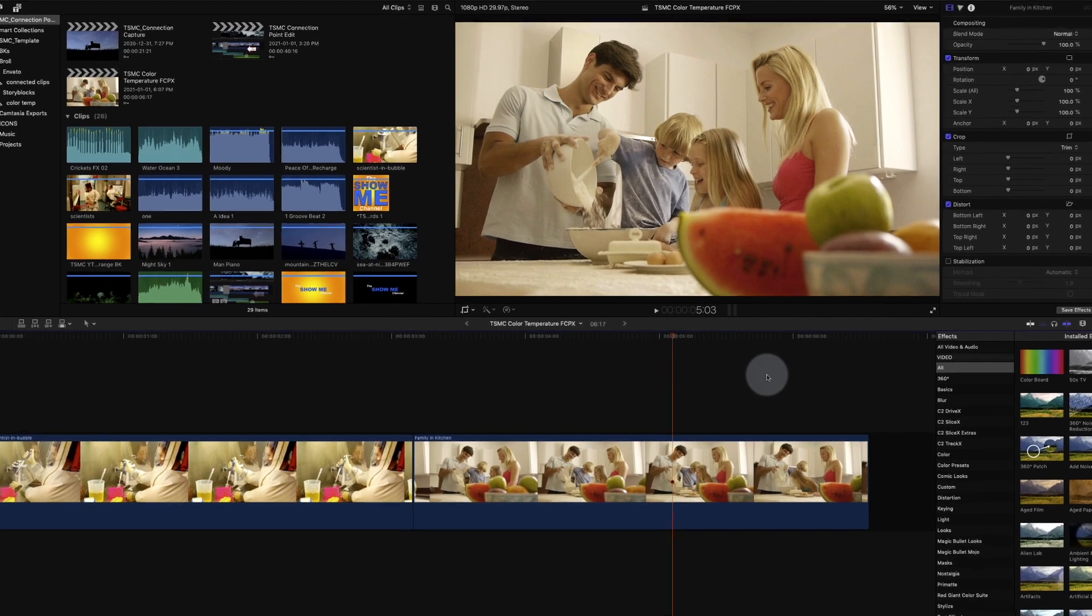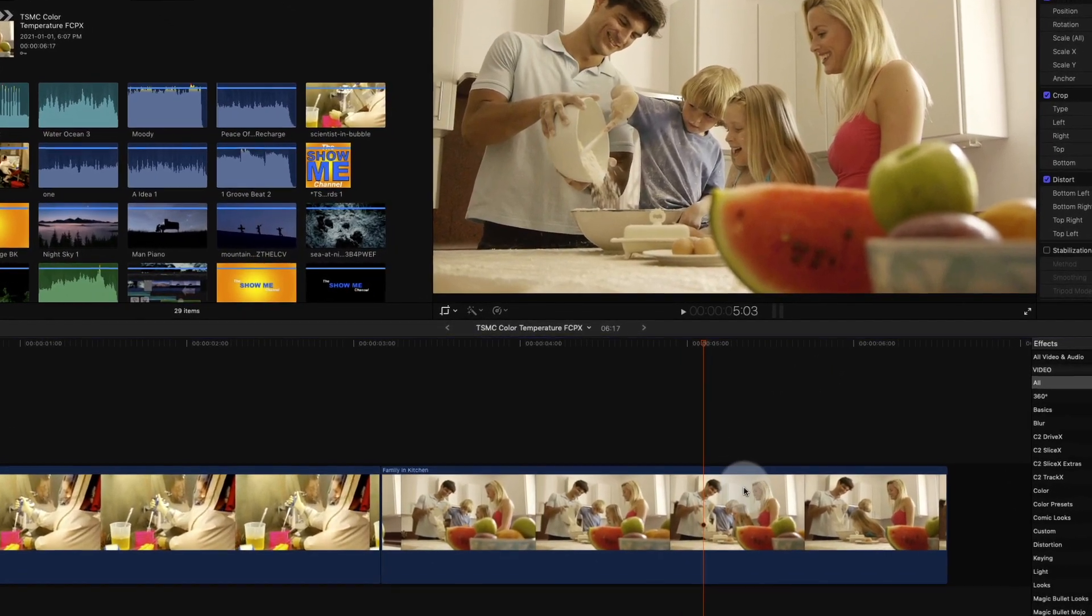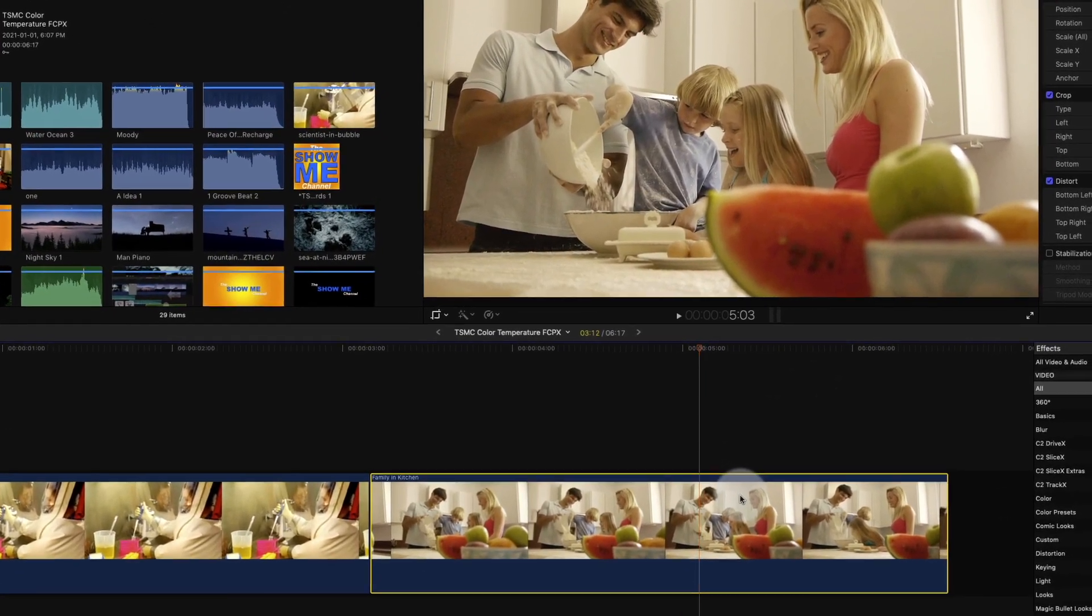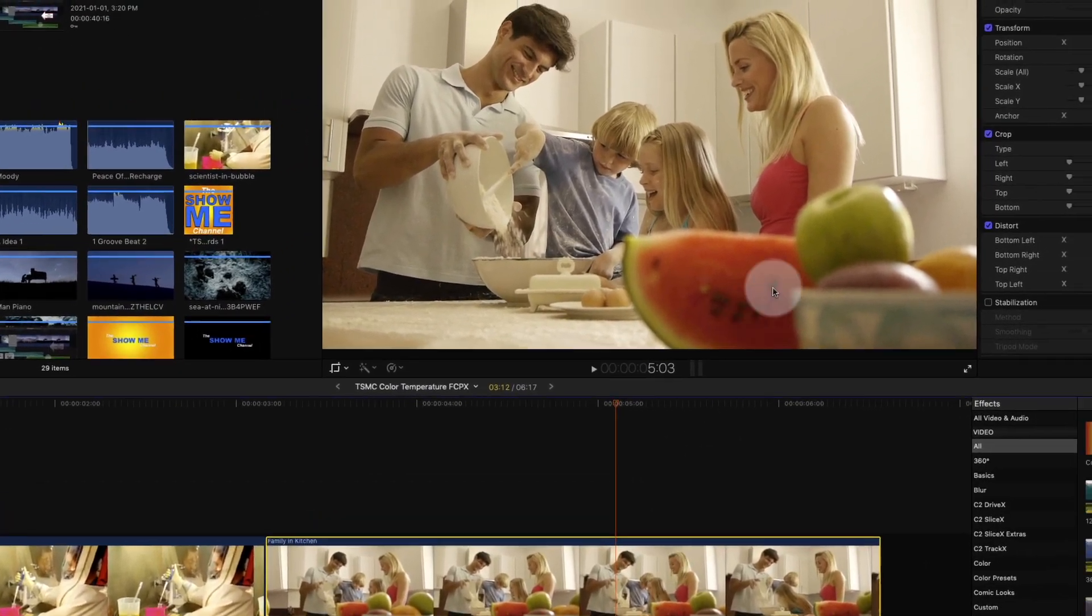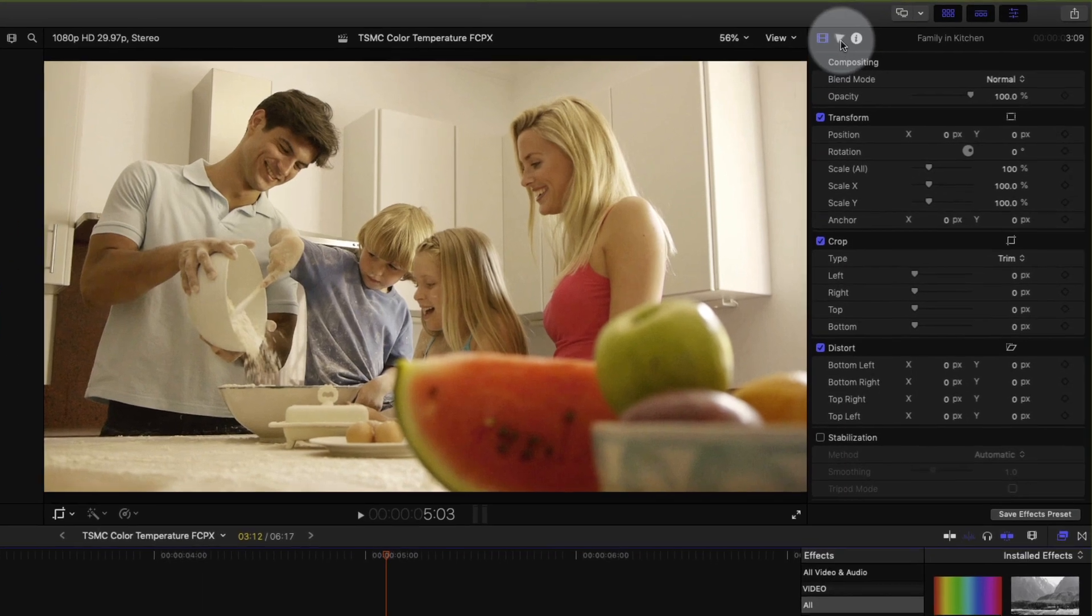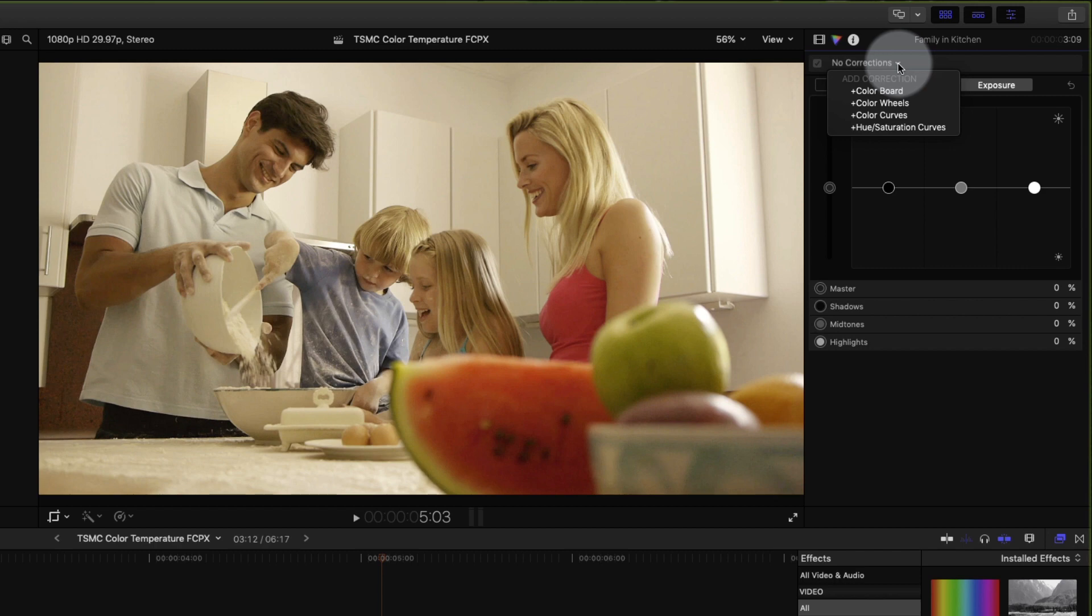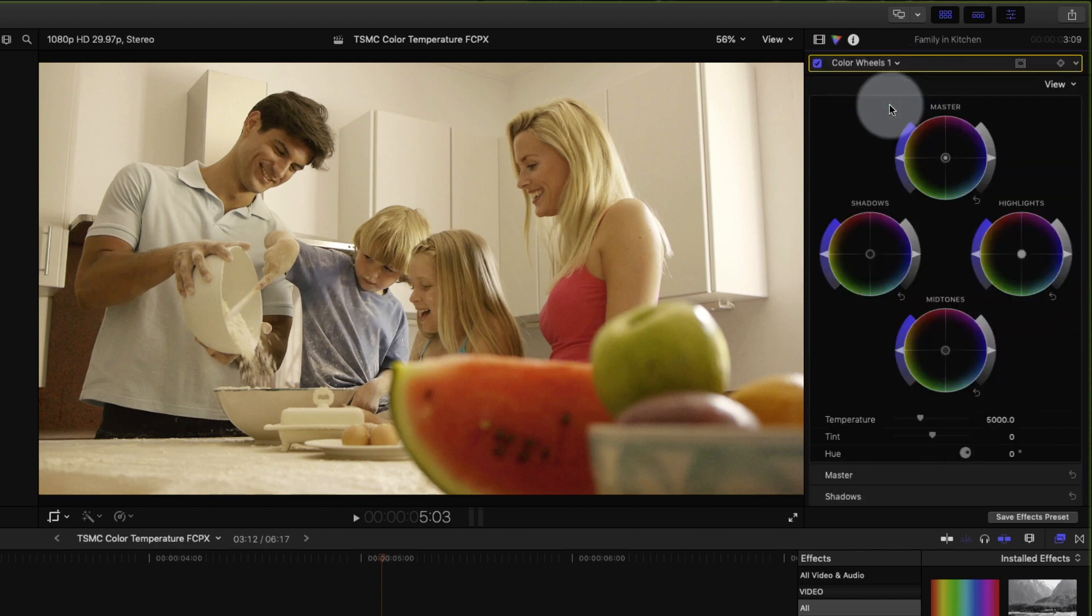So the first thing I'm going to do is select the clip, go up to the top right corner, and click on the color icon. You'll see a drop down here. We'll drop that down and go to the color wheels.